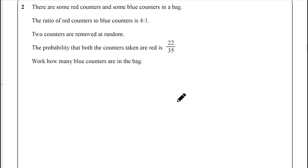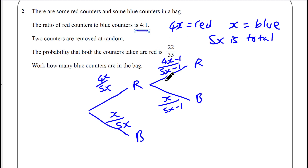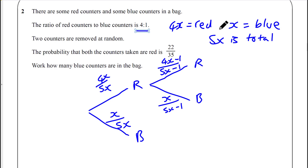Question 2 uses the exact same skills, so pause the video and give it a go. The ratio of red to blue is 4 to 1. Let 4x equal red and x equal blue — that fits the ratio and gives 5x as the total. Two counters are removed at random, not replaced, so it's conditional like the last question. The probability that both counters taken are red equals 22 over 35.